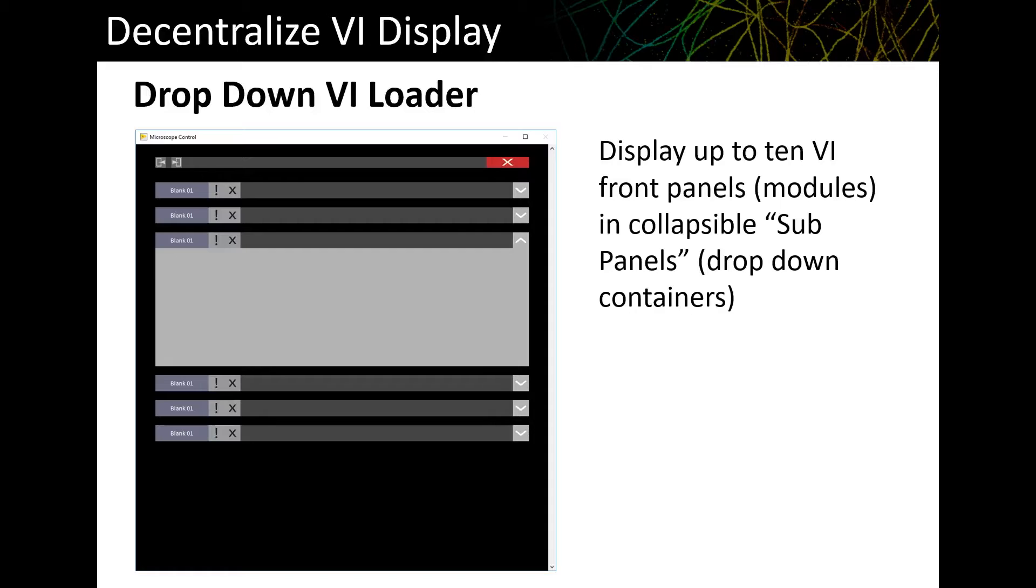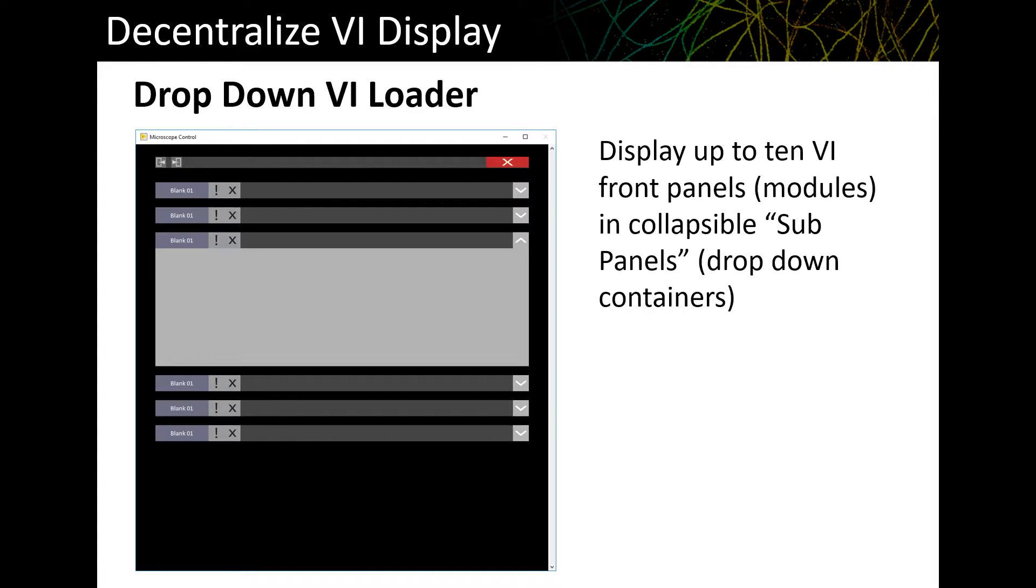The second component is something I'm calling the drop-down VI loader. This is a program whose only job is to display other programs in an organized way. This uses something in LabVIEW called subpanels, which are containers that simply display other programs. The idea here is that your screen has limited real estate, but most people have a mouse with a scroll wheel. So, like a website, when content is arranged vertically, it's easy to scroll up and down when you move between things.